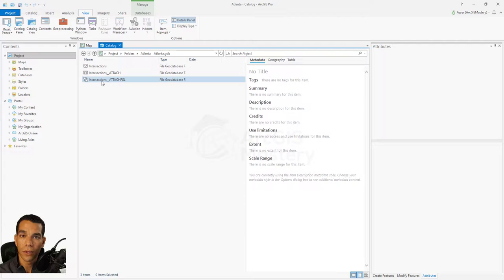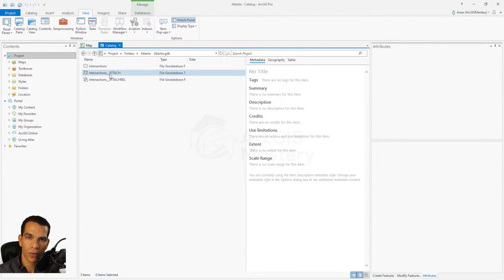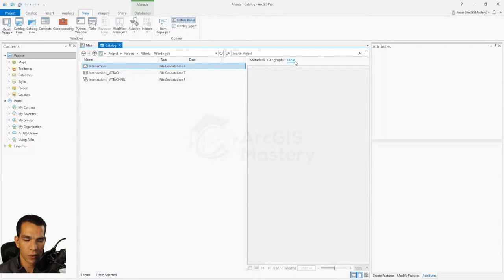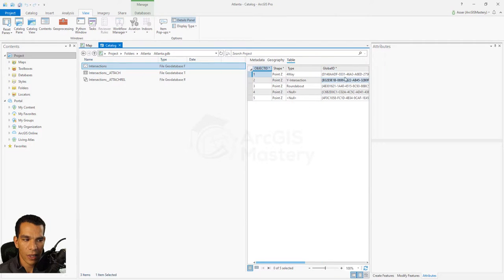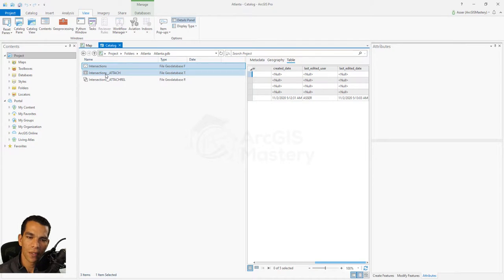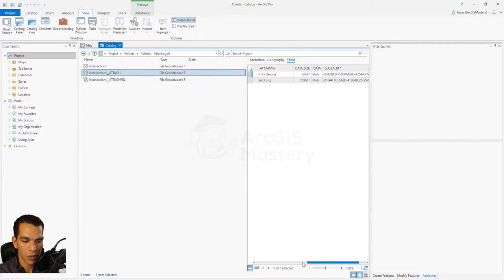Now let's go back and see how this relationship was created — it's really good to know what's happening behind the scenes. You don't need to interact with these two feature classes directly since they just host the attachment. If you open the attribute table, you'll see that features have Global IDs — a very unique ID for each feature. The attachment table uses this Global ID as the connection between features and their uploaded attachments.